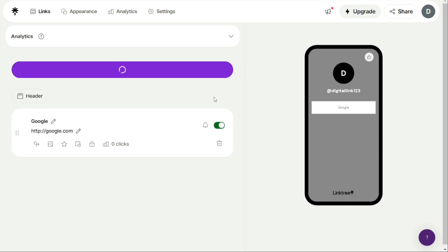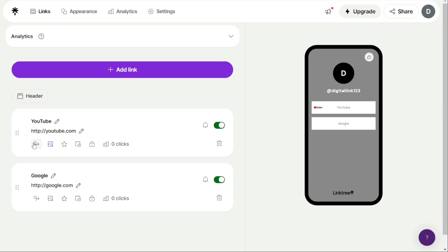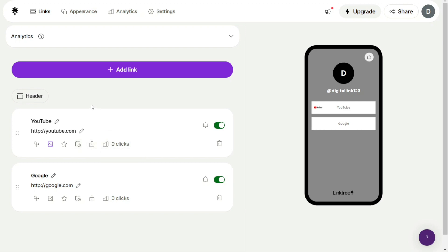Once you've added all of your links, you can begin to customize them. At the bottom of each link card, you'll see icons for Redirect, Thumbnail, Prioritize, Schedule, Lock, and Clicks. These icons allow you to make card-specific edits.